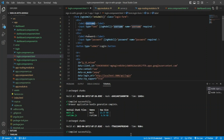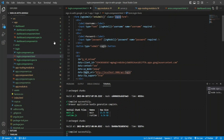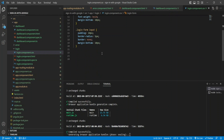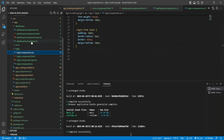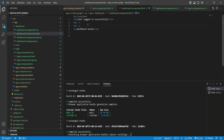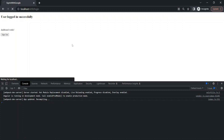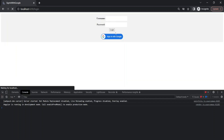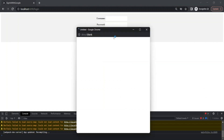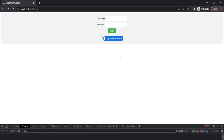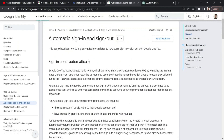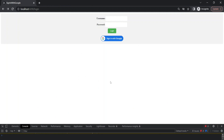I'll add a few more UI elements to the login page — a username field, a password field, and some CSS styling with a 'login-form' class to make it look better. Going to localhost:4200/login, I can now see a proper login form with username, password, and the 'Sign in with Google' button. Clicking it still works as expected. This was a demonstration of how to implement Google Sign-In in an Angular application. There are many more customization options available in the developers.google.com documentation. Thanks for watching!